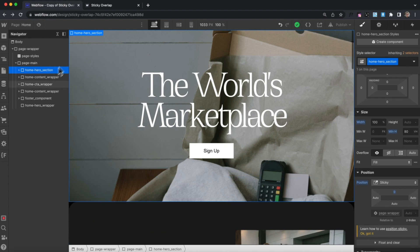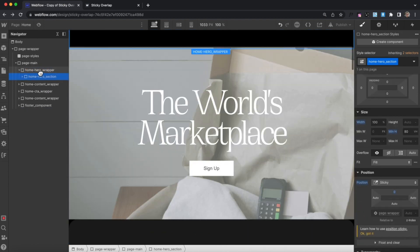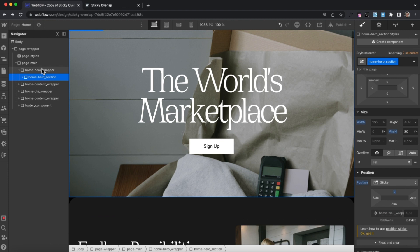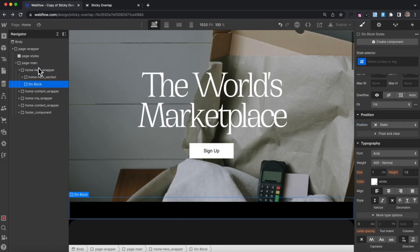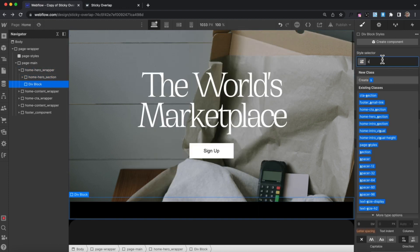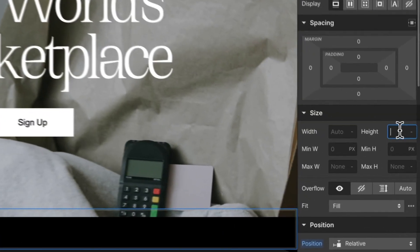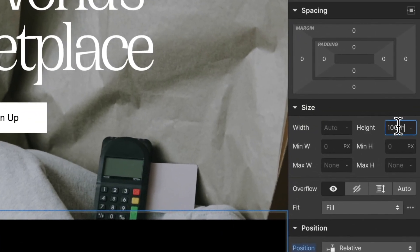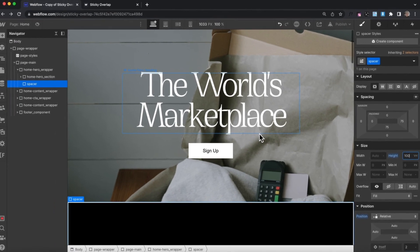To fix that, I have a hero wrapper div. I'll place my hero section inside of the wrapper, then add one more div inside the wrapper underneath the section. We'll give this div a class of spacer and give it a height of 100vh so it occupies a full screen height.